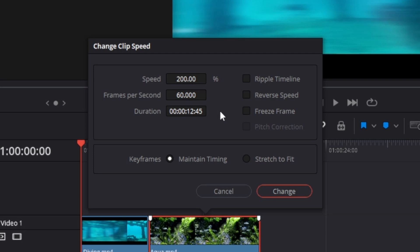How to change clip speed without changing the duration of the clip, or you can say extending its length in the timeline. So let's say you want to double the speed of the clip.